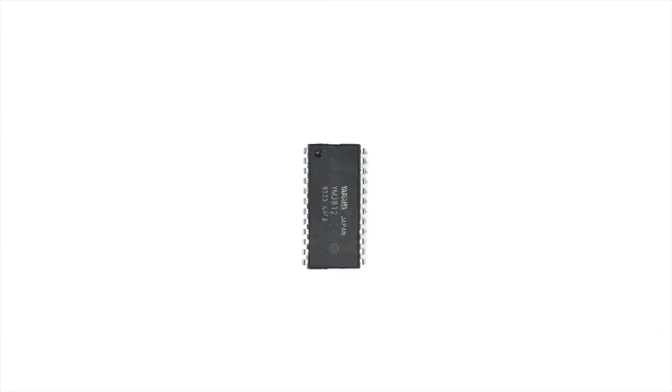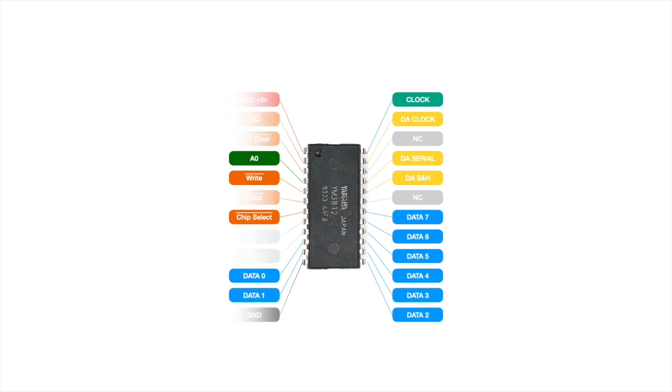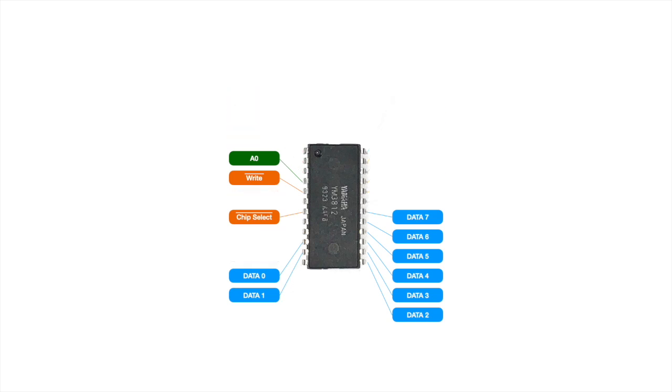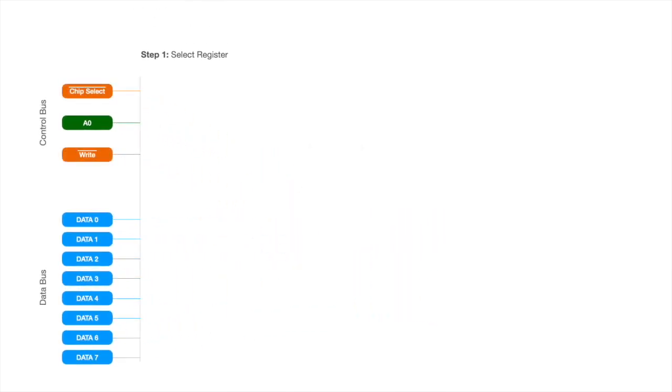Okay, so we now know where all the registers are, but how do we physically set those registers? Well, let's take a look at how each of the pins on the chip functions. You've got power and ground, and some output signals for the DA converter, but for now we're just going to focus on the data and control lines. Say we wanted to write the value 4C in register 41.